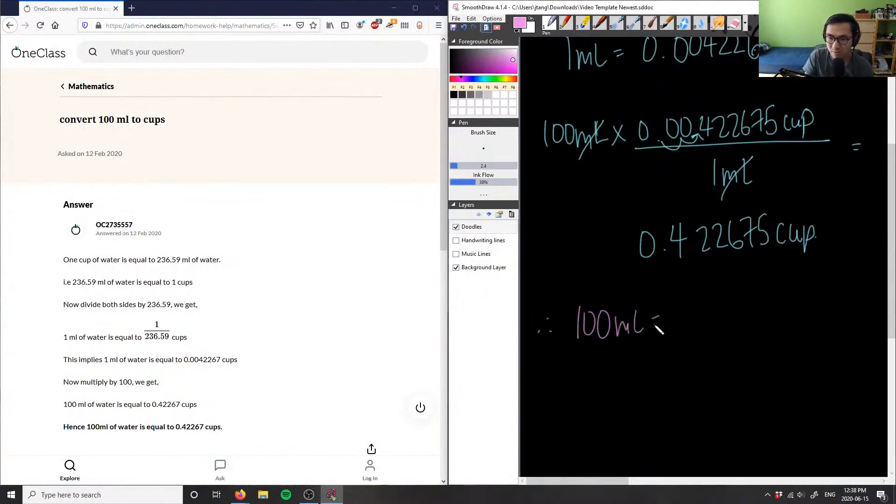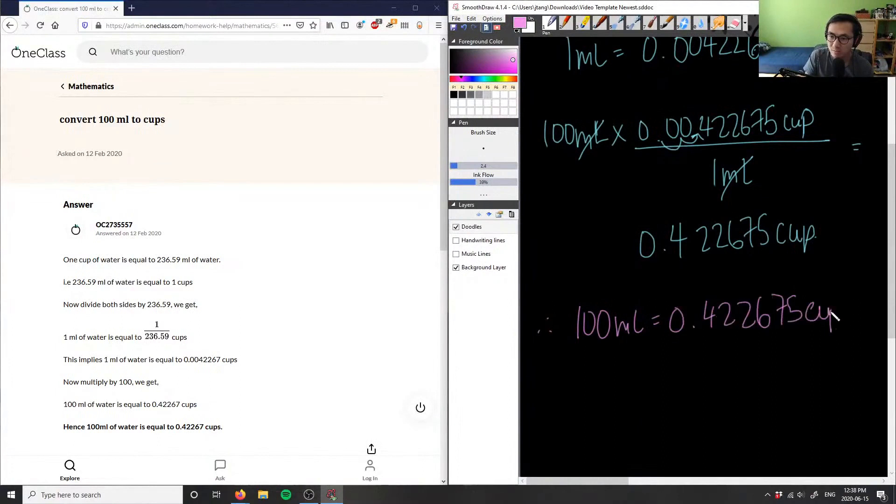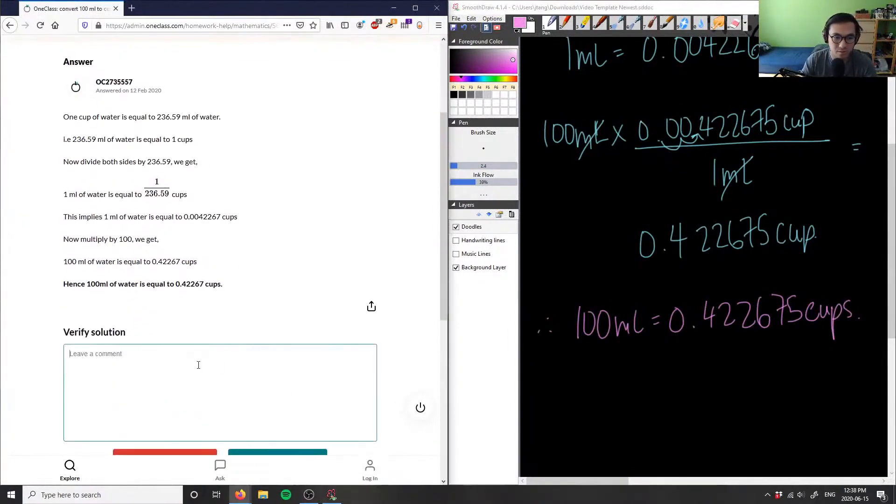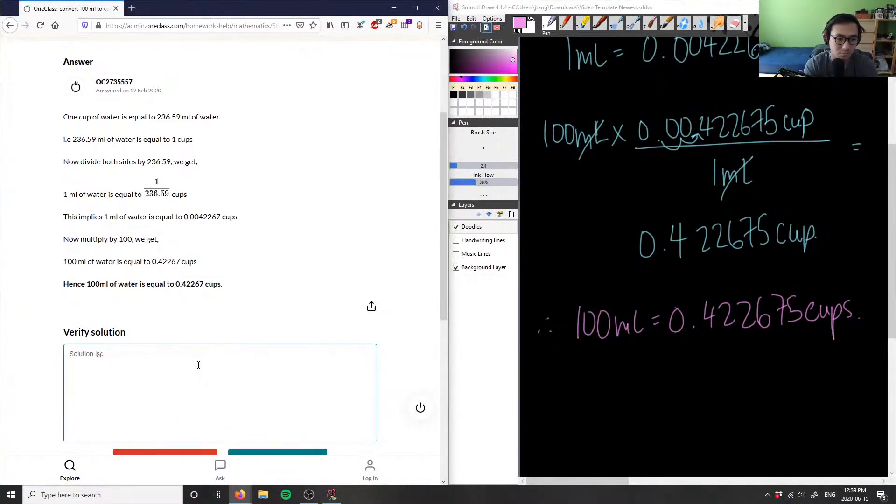Therefore, 100 mL is equal to 0.422675 cups. So this solution here is correct because they wrote 0.422675, they just rounded. So this solution is correct.